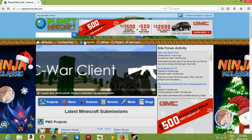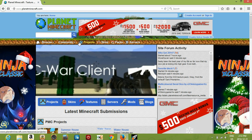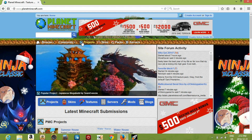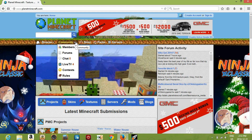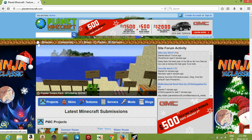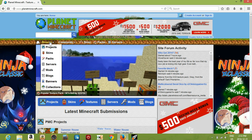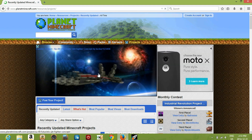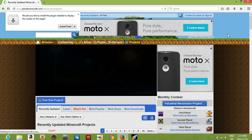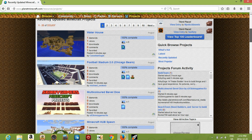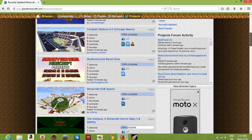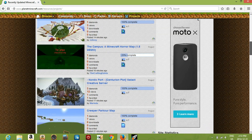I'll put the link in the description — it's just planetminecraft.com. You want to click on Projects. I accidentally closed that, but again, you want to click on Projects and not do what I did.